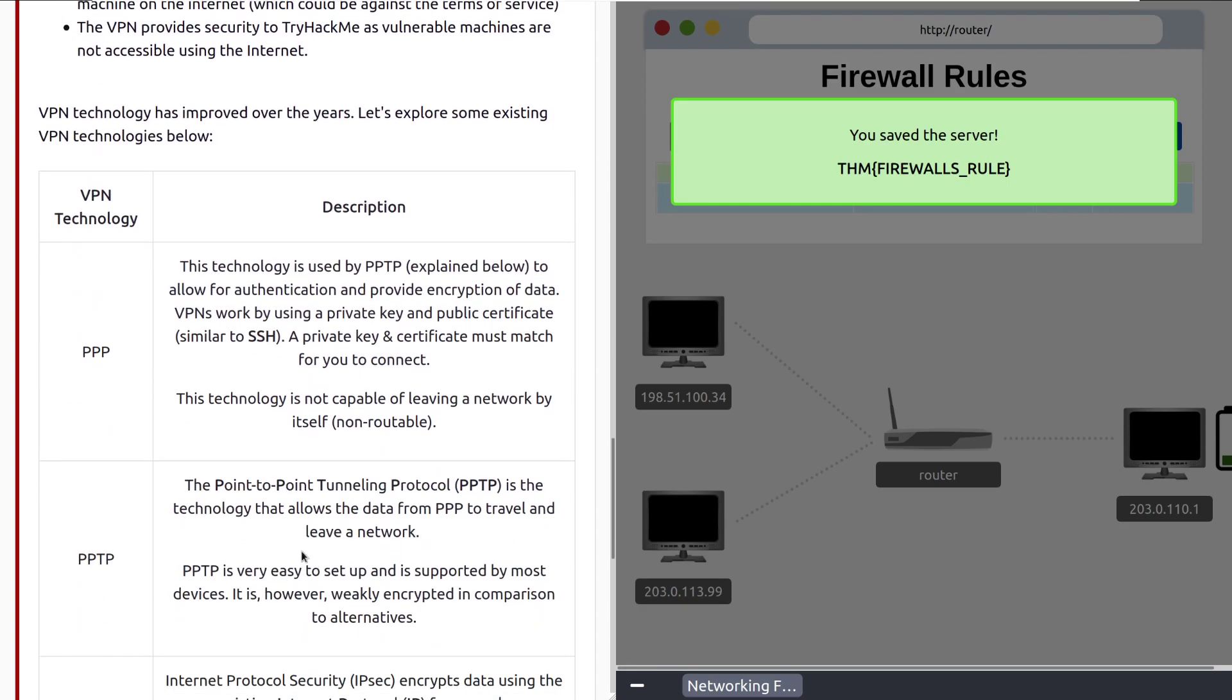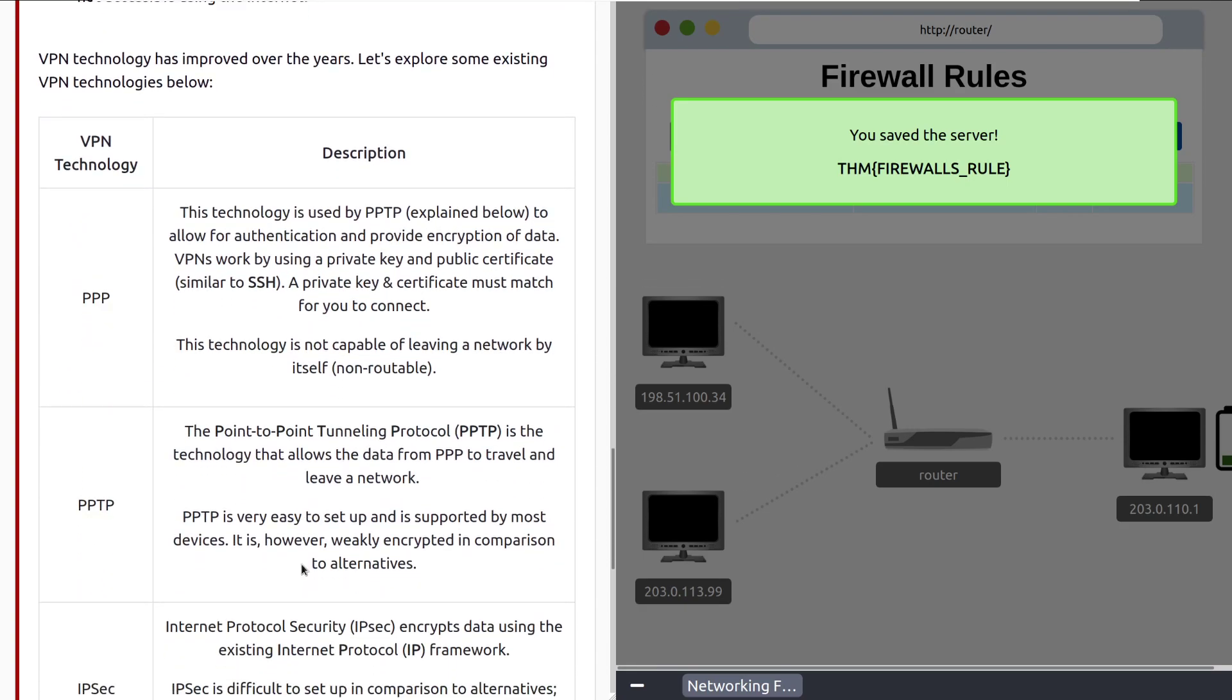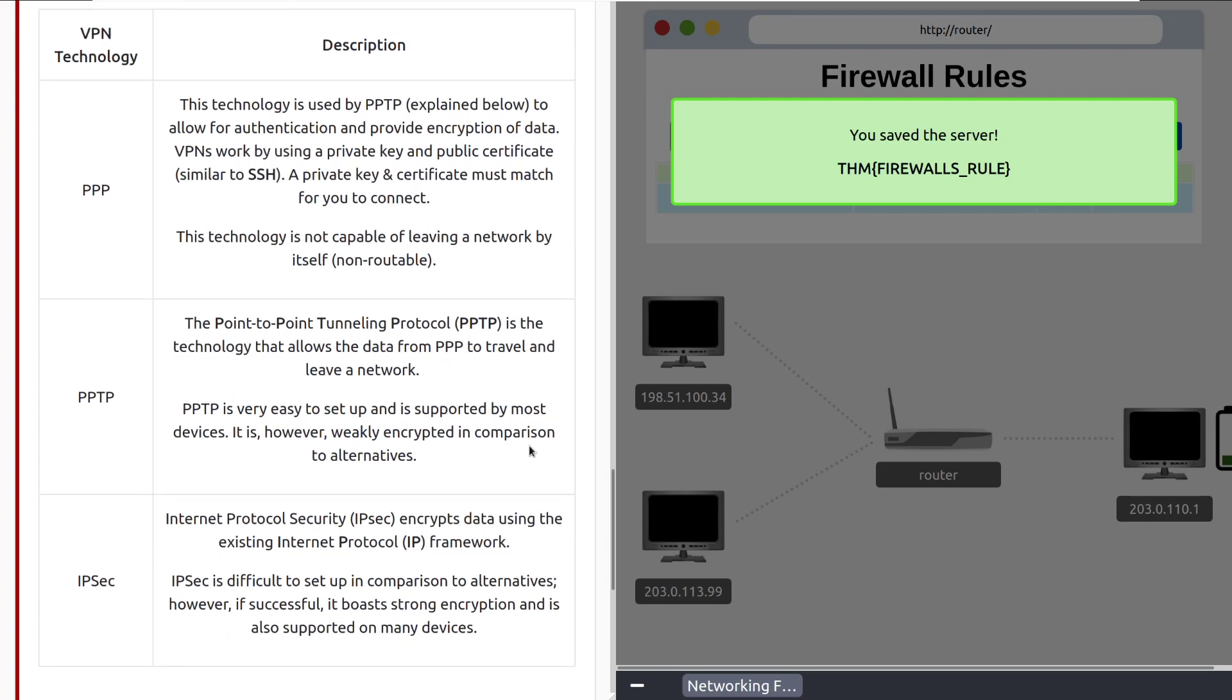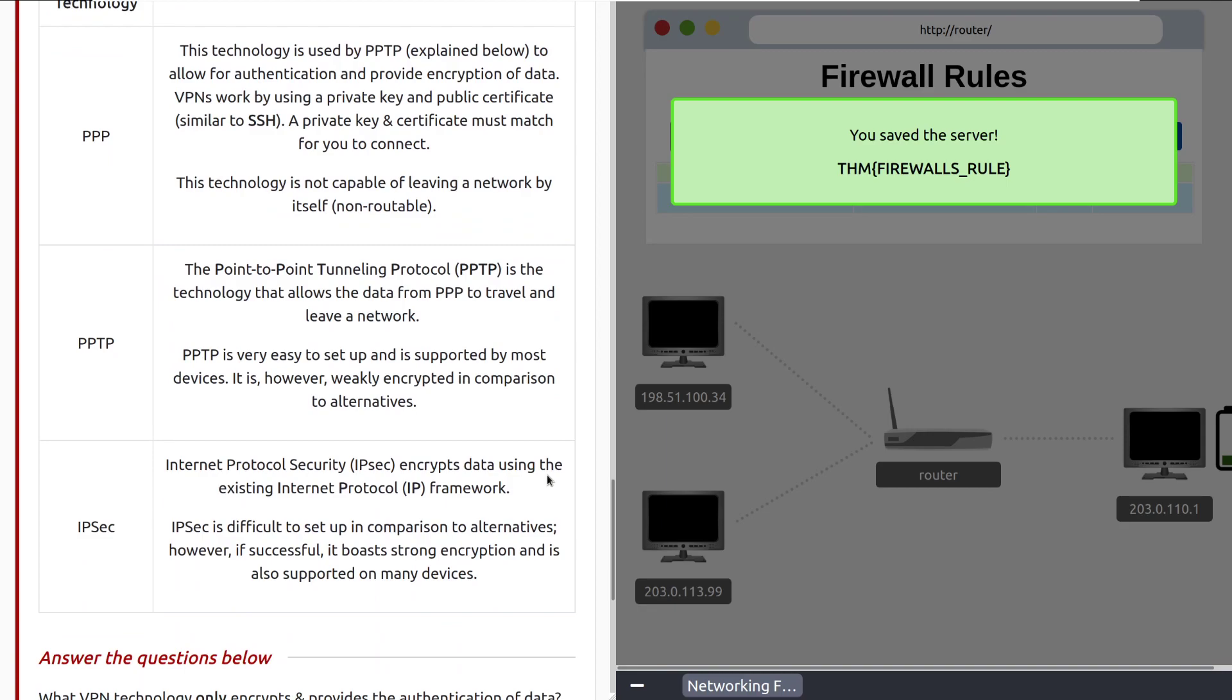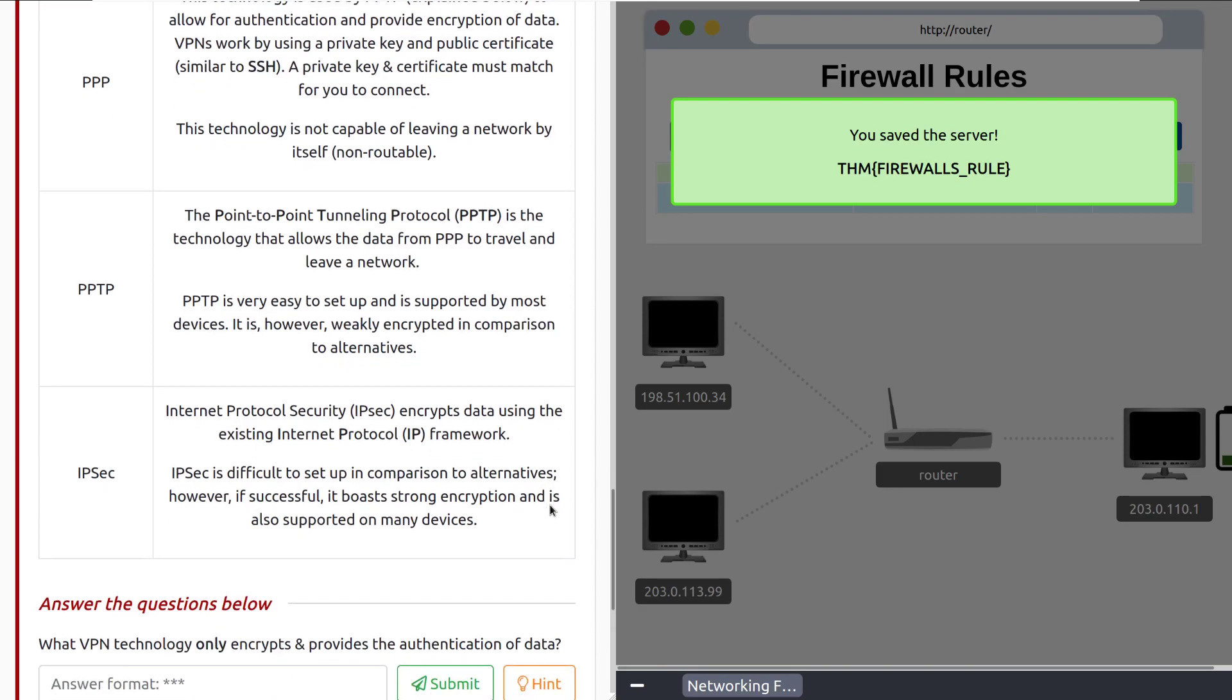First, we have PPP. This technology is used by PPTP, explained below, to allow for authentication and provide encryption of data. VPNs work by using a private key and public key certificate, similar to SSH. So, you have a way that you don't have to send your key over the network. A private key and certificate must match for you to connect. This technology is not capable of leaving a network by itself, so it's non-routable. Don't worry too much about this, and all of these protocols, it's just something to know that they exist. As you advance in your career, this is something that you'll dig into further when you start examining network security at a more fine-grained level. Let's move into PPTP. The Point-to-Point Tunneling Protocol, or PPTP, is the technology that allows the data from PPP to travel and leave a network. This protocol is very easy to set up and is supported by most devices. It is, however, weakly encrypted in comparison to alternatives.